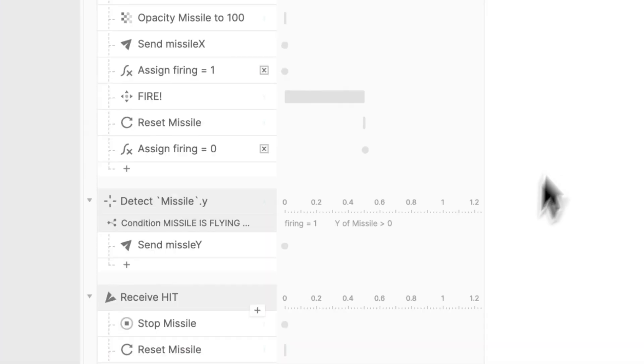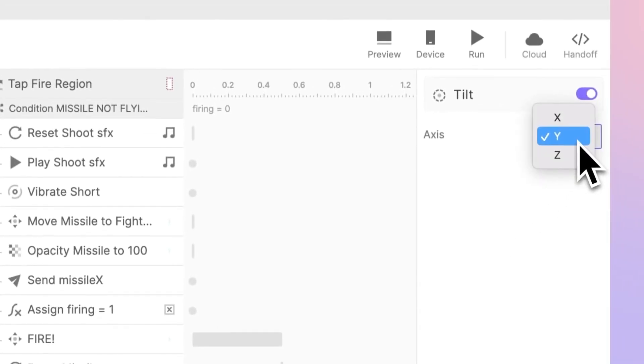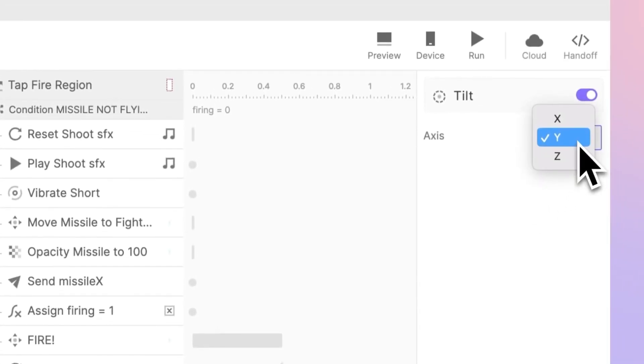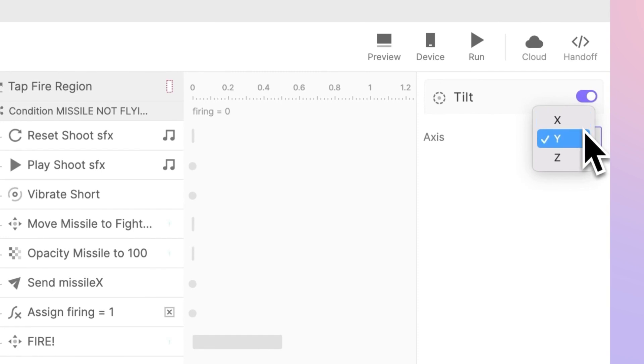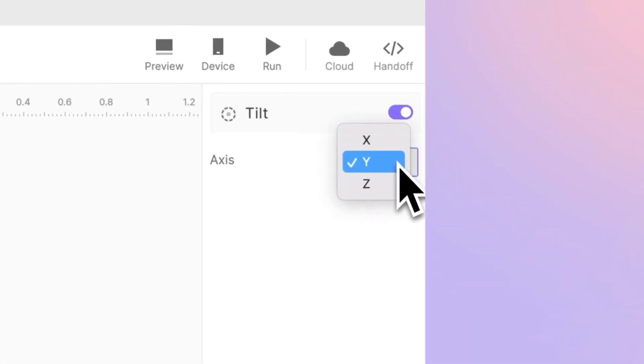This trigger allows us to choose the specific direction we want to work with: X, Y, or Z axis.